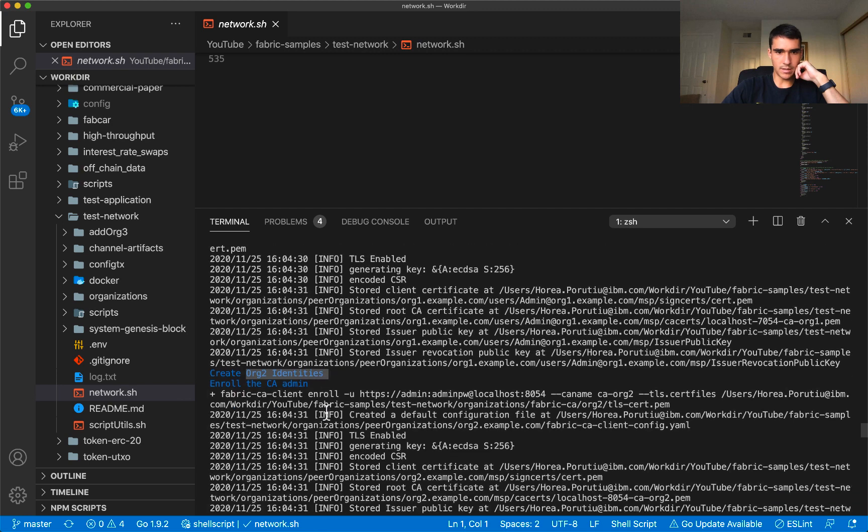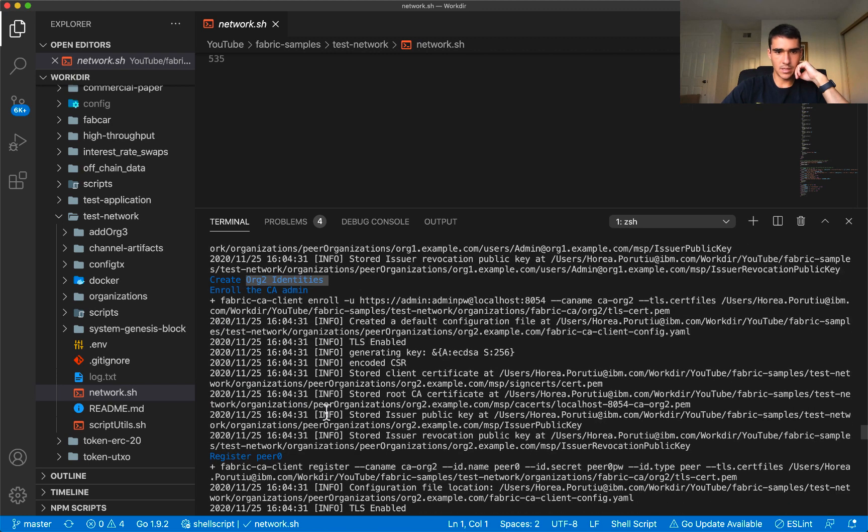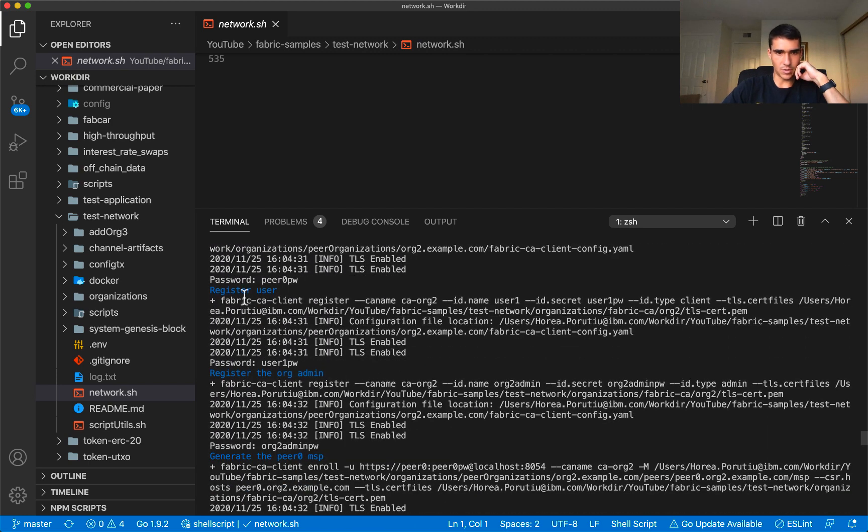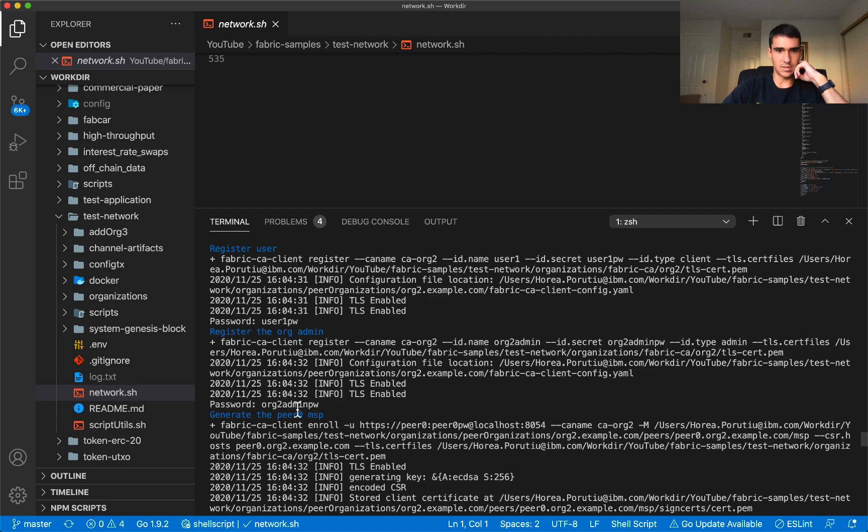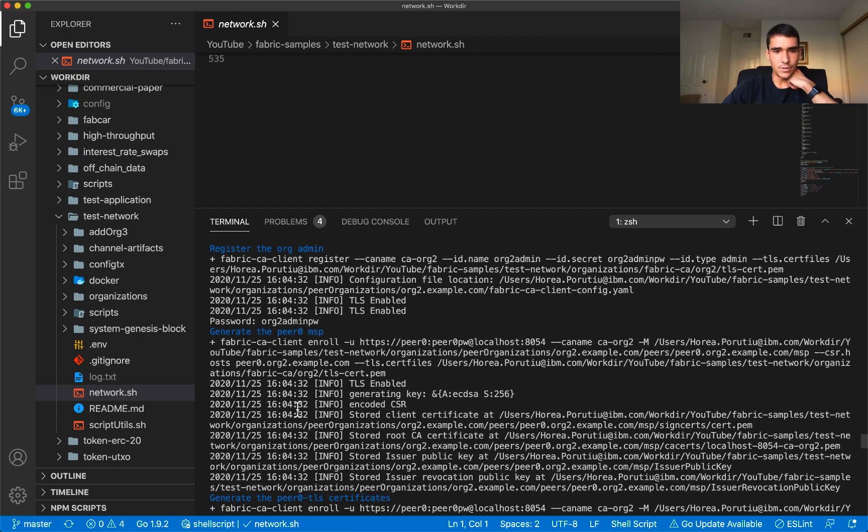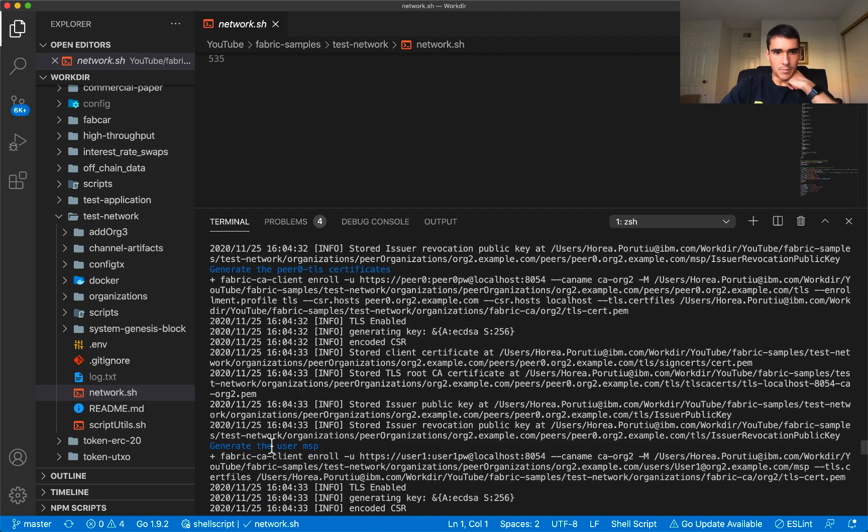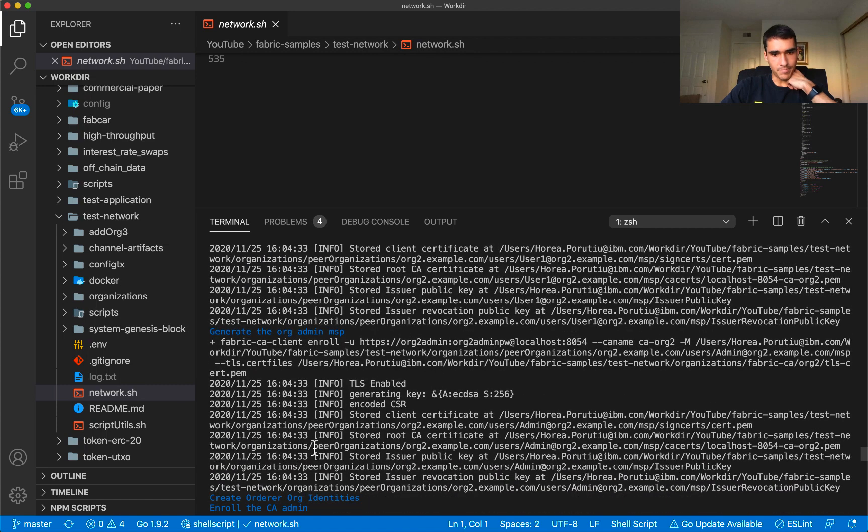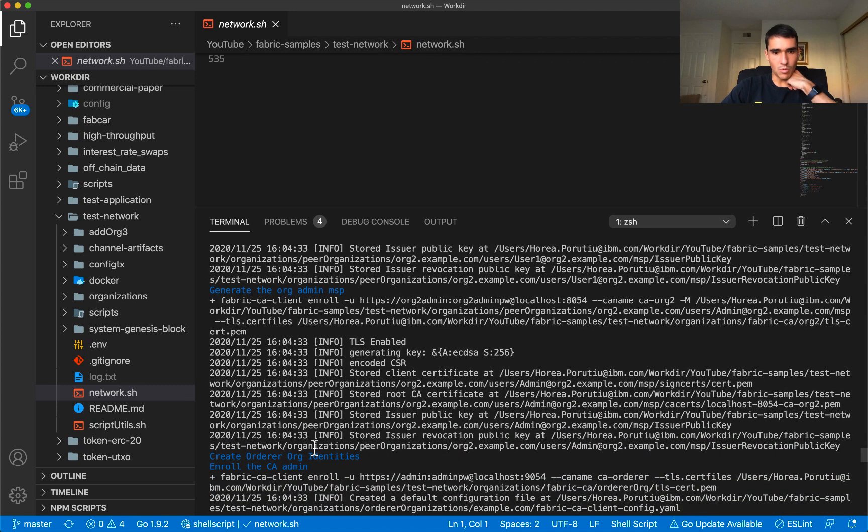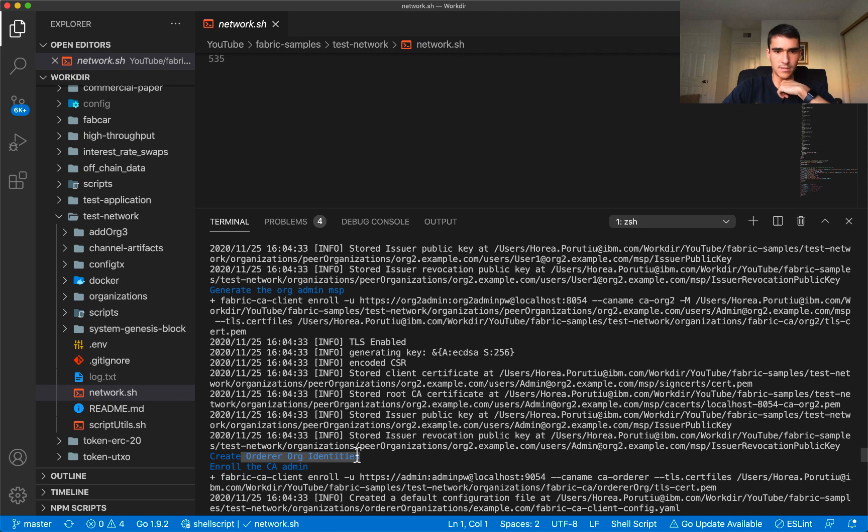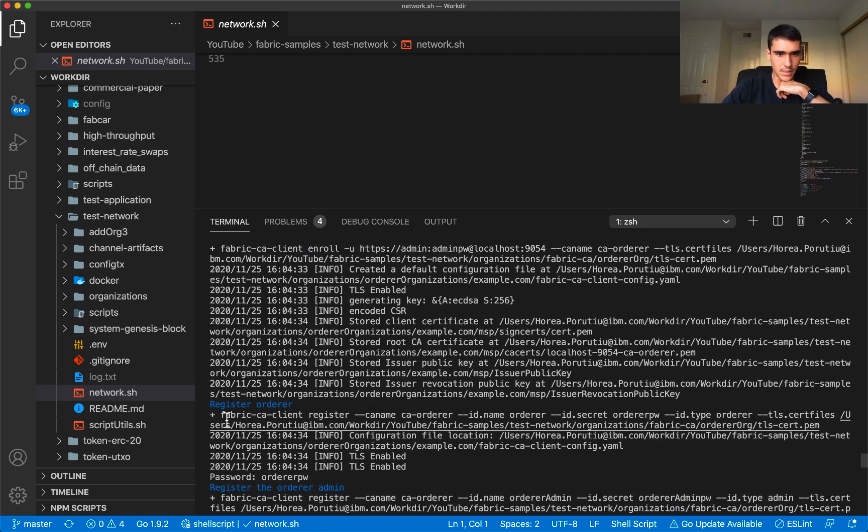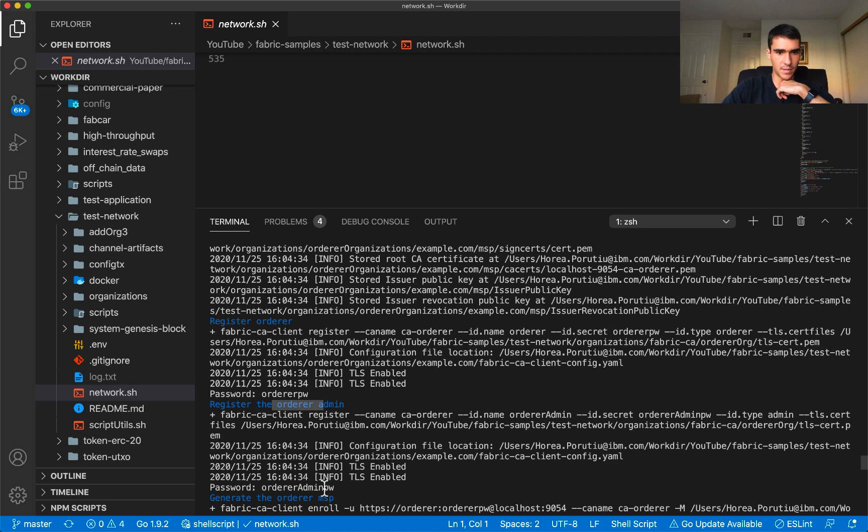Registering the peers, the user, the org admin, doing the same thing that we did for org1 but for org2. More of the MSP again. We're going to do the orderer so the orderer needs to have an identity, it needs to have admin.